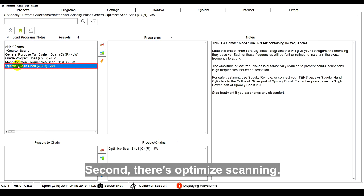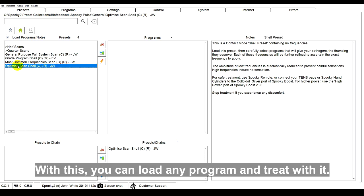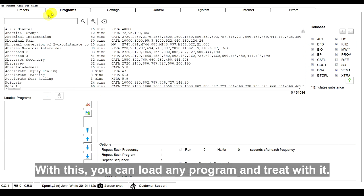Second, there's Optimize Scanning. With this, you can load any program and treat with it.